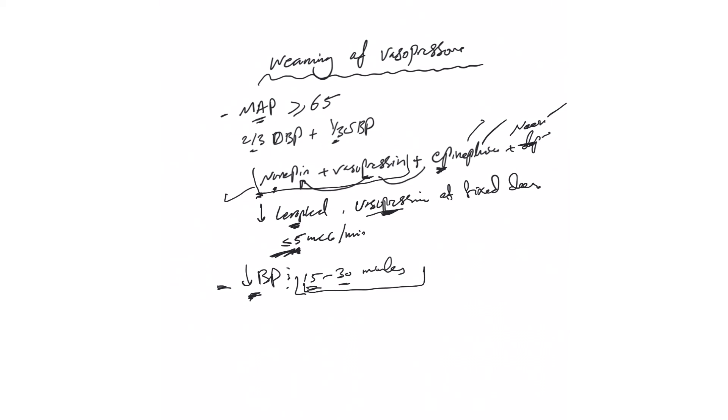When you shut off vasopressin, blood pressure may temporarily drop, so you need to wait if it doesn't drop significantly. If the MAP is hovering 55 to 60 and everything's looking good, the patient's not sinus tachy and clinically you should wait for 15 to 30 minutes, and most of the time blood pressure will improve. There are some other things we'll talk about in part two. Stay tuned.